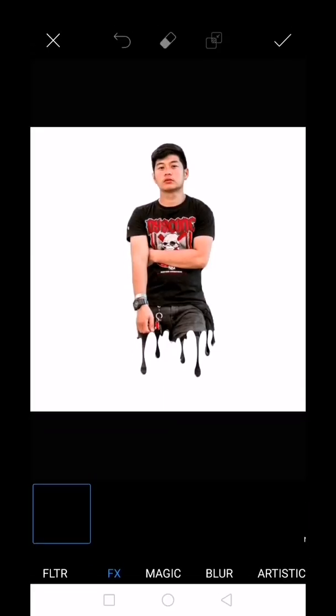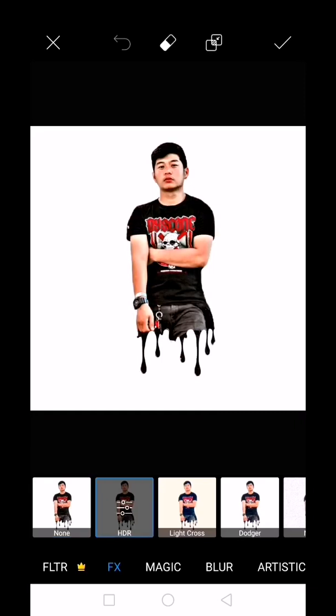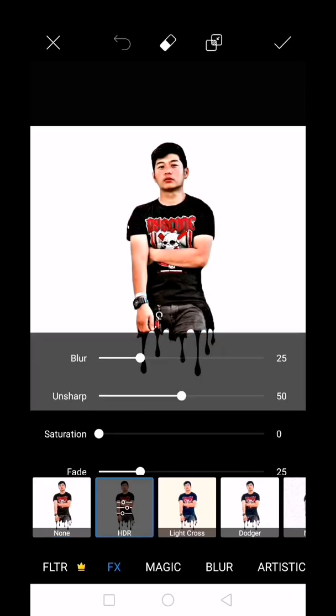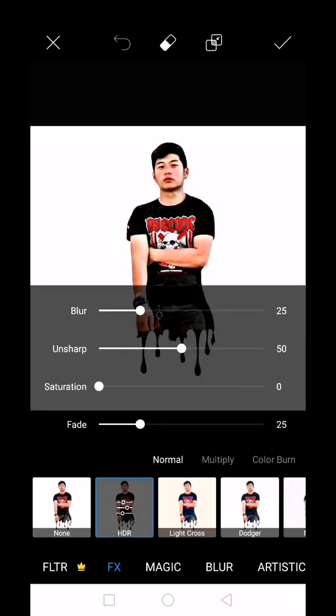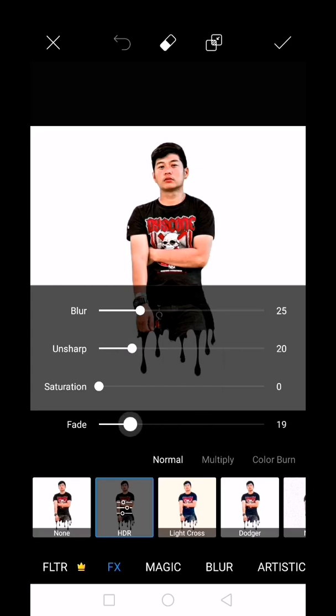Click the effects, the fx. Choose HDR. Adjust the unsharp and the fade, depending on what you want. There are various effects to choose from.